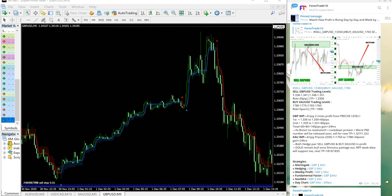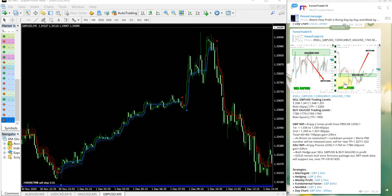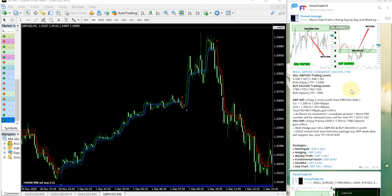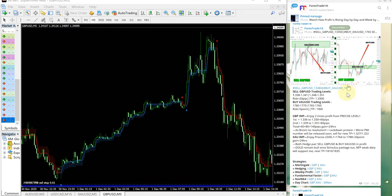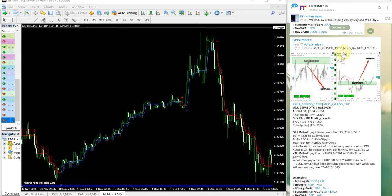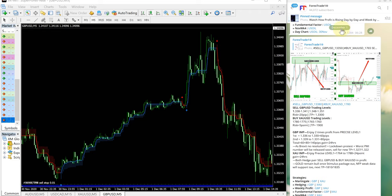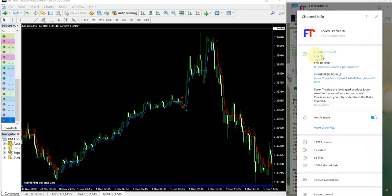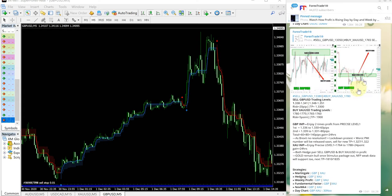XAUUSD is gold. On the right hand side this is our telegram channel, this is a free telegram channel. You can see the date pop up here December 1 which is today's date and this is today's signal. You can check this telegram channel, the link is t.me slash forex trade one.